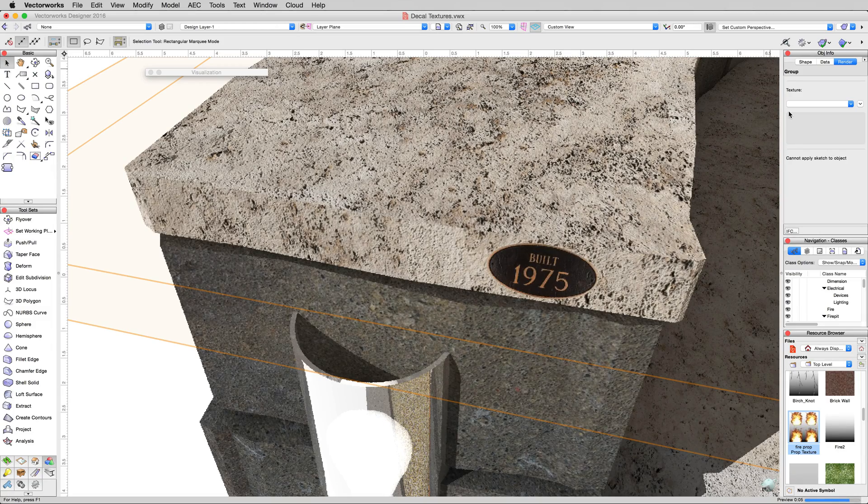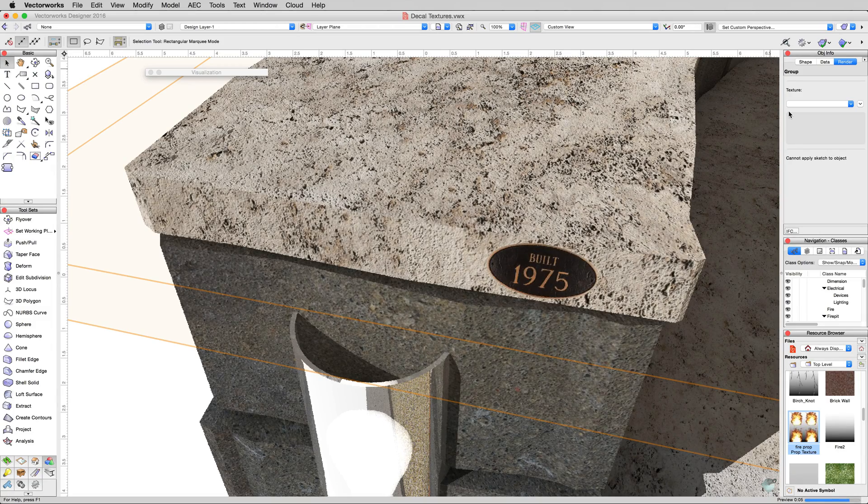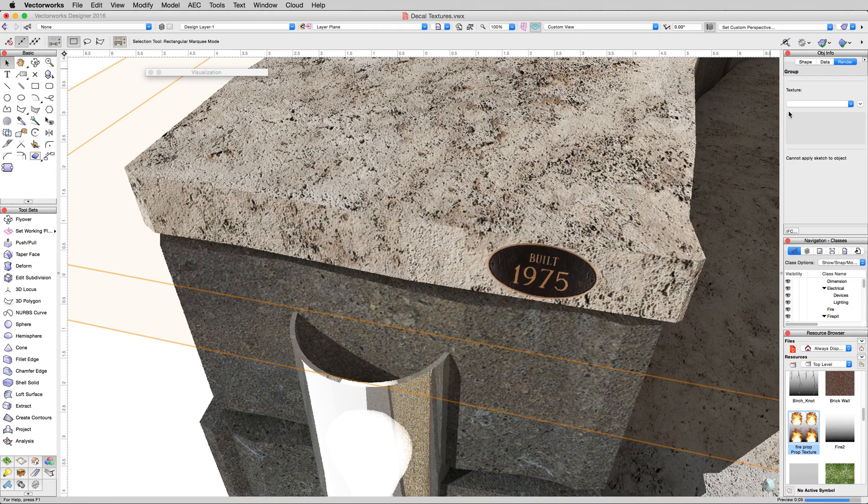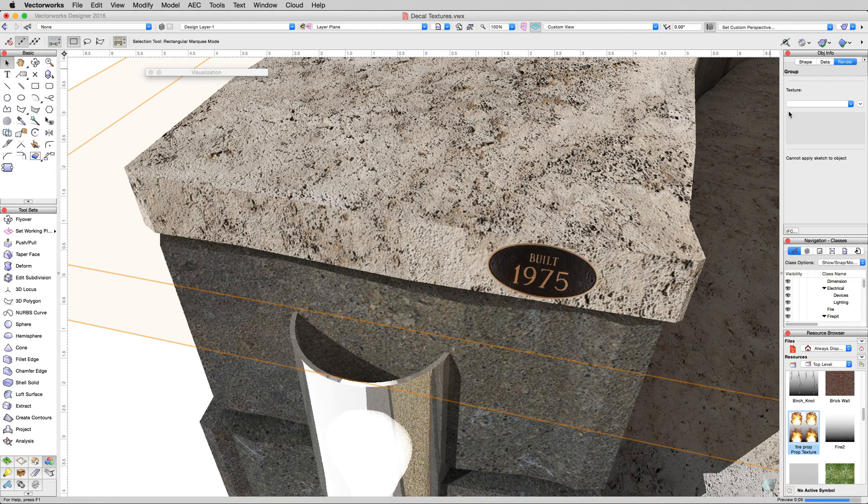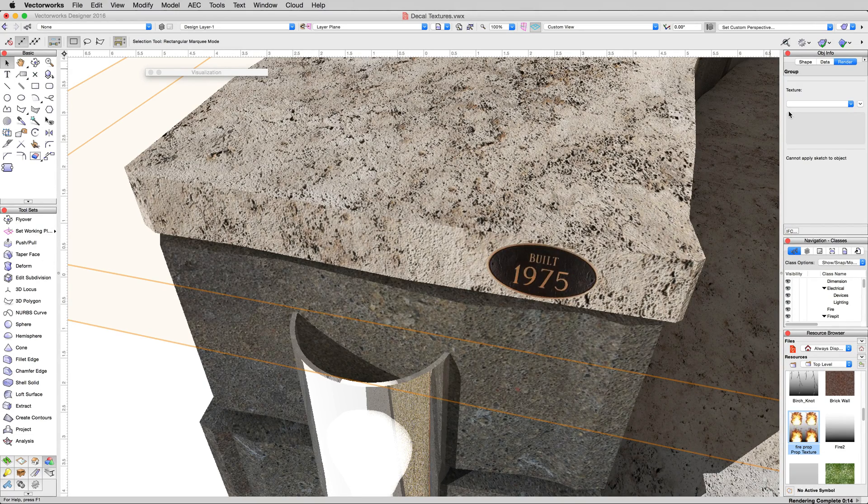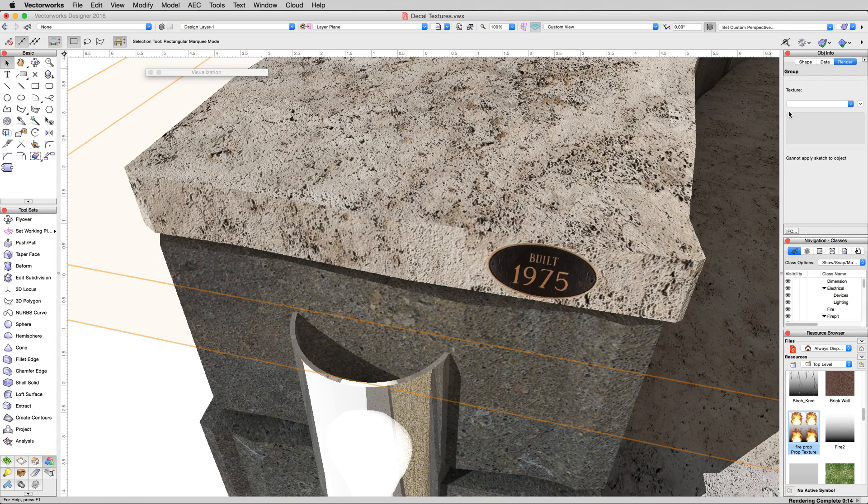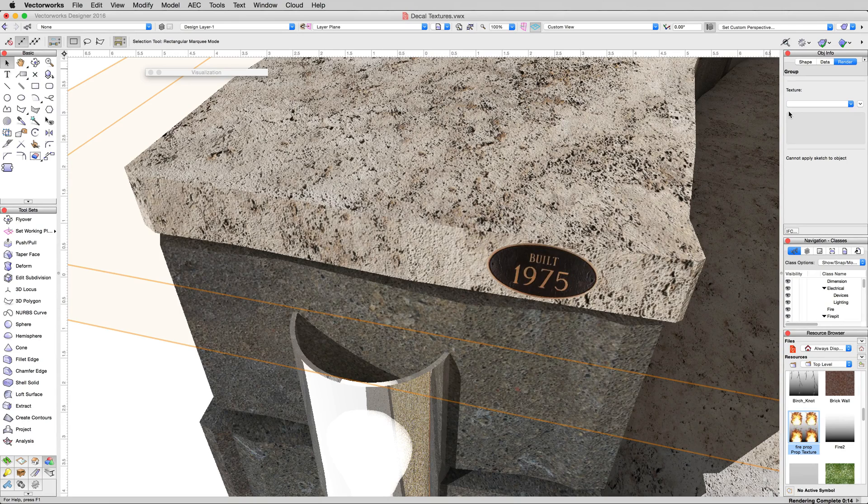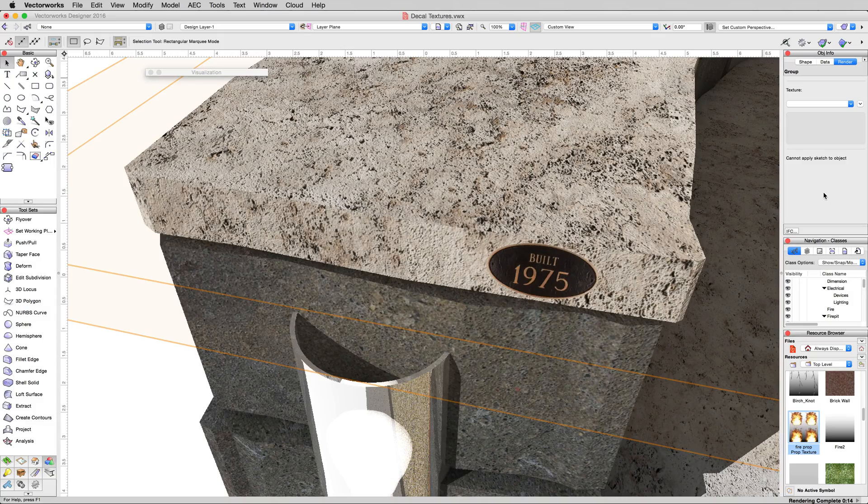That's really all there is to decal textures. They're very good for plaques, inscriptions, carving - I've seen them used for graffiti. Any time you have an interruption in a texture that you want to be a little different. You can add multiple decals on top of one object, but generally just one or two, or extracting the face and then applying the texture is the best way to go about it, so you don't get too many textures overlapping each other.